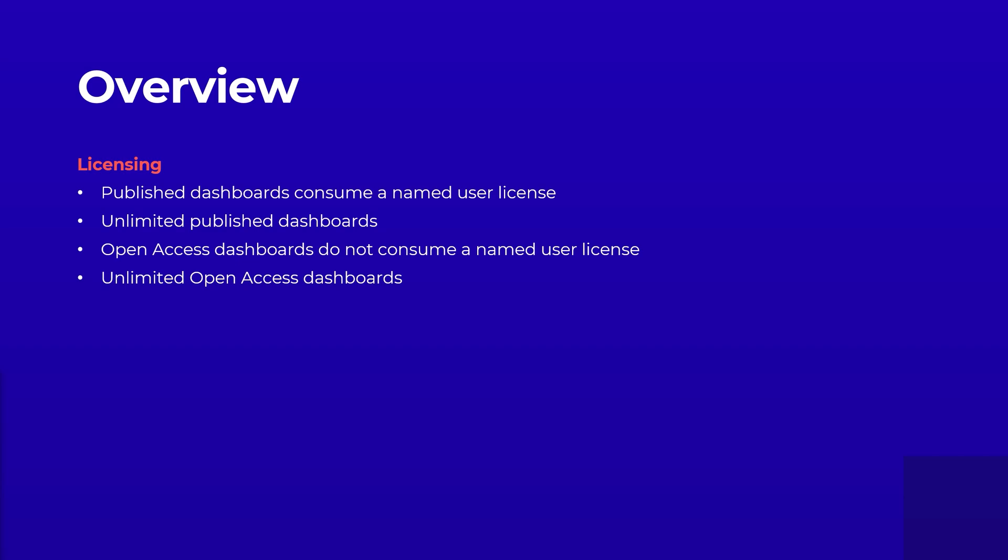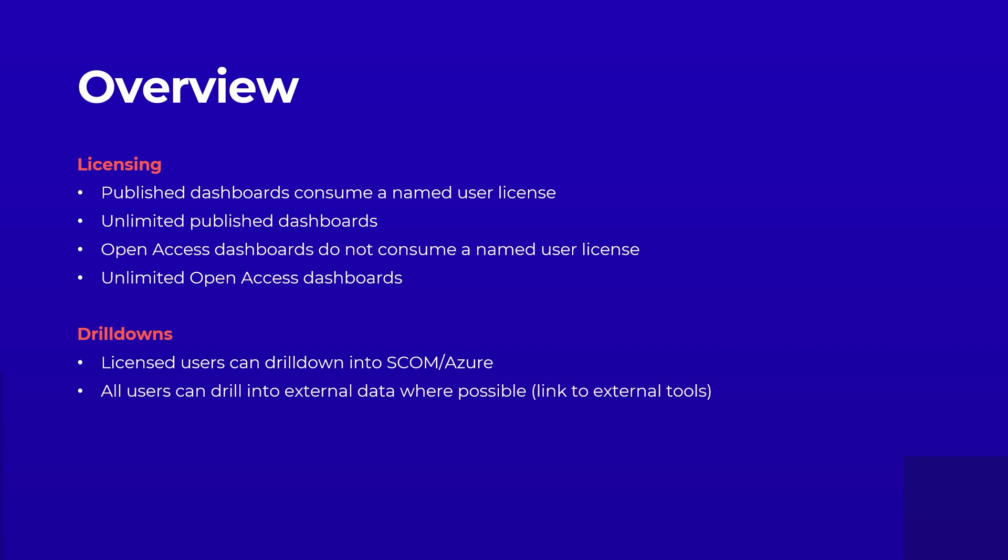Using Open Access, you will still have a certain level of interactivity. Provided you have a user licence, you will also be able to drill down into the SCOM or Azure data. All users will be able to drill into external data, such as viewing a ticket in ServiceNow.